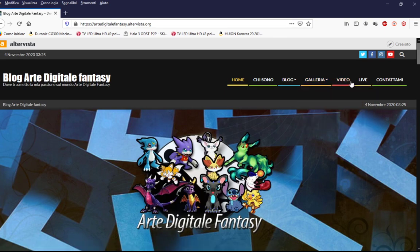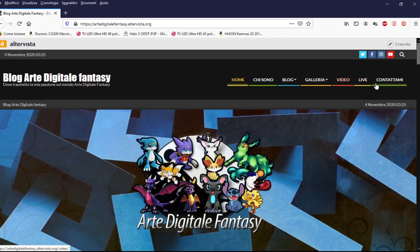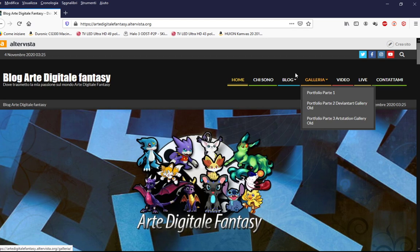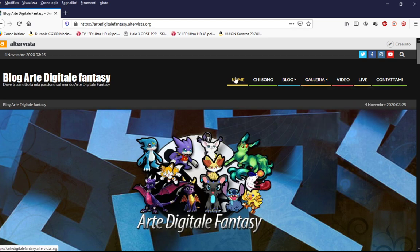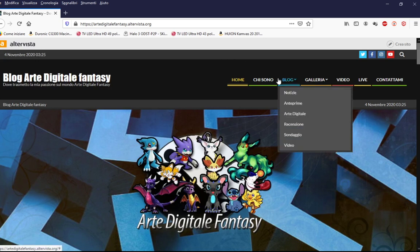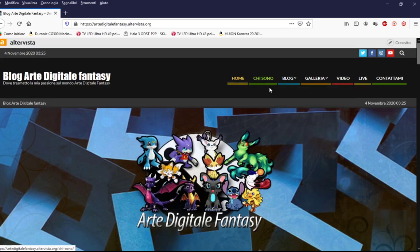Video, dove potete vedere tutti i miei video che avevo fatto. La live, che potete vedere le mie live di Twitch tramite il mio blog. Contattami, se avete feedback o qualcosa, potete contattare via mail, o via pagina Facebook, Instagram.